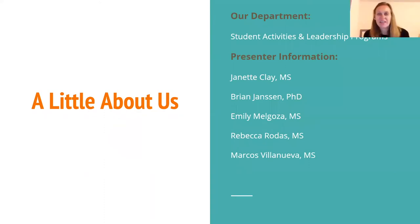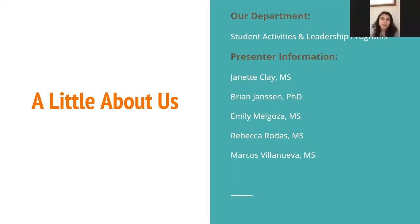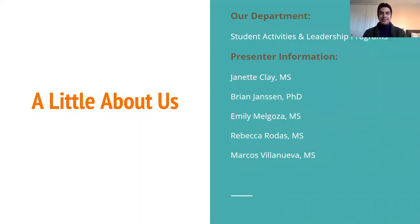Hello, my name is Jeanette Clay, and I am the Student Organization Advisor for Political and Academic Groups. Hi, my name is Emily Melgoza, and I use she/her pronouns, and I advise the Arts and Advocacy Groups. Hi everyone, my name is Rebecca Rodas. I use she/her pronouns, and I advise the Multicultural, Honorary, Pre-Professional, and Business Groups here on campus. Hello, my name is Marcos Villanueva. I use he/him/his pronouns, and I am the advisor for the International, Language, and Spiritual Groups at Portland State University.